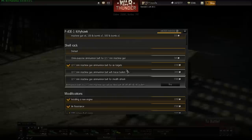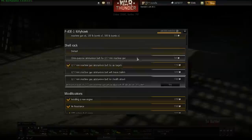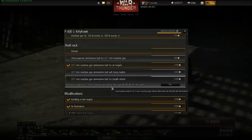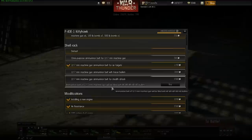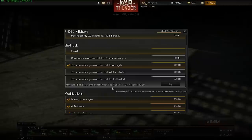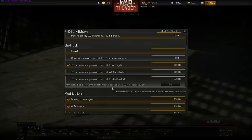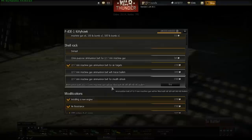Each belt is filled with different symbols — AP, API, HEI and so on. You should remember there are only four basic ammunition types: HE (high explosive), AP (armor piercing), I (incendiary), which means it burns on contact, and T which stands for tracer.